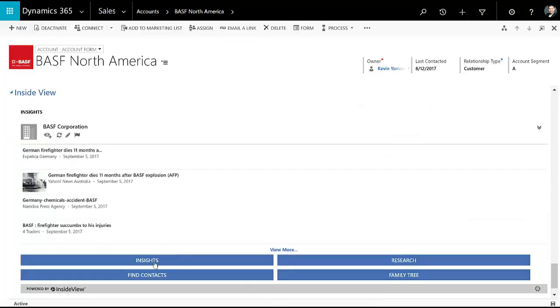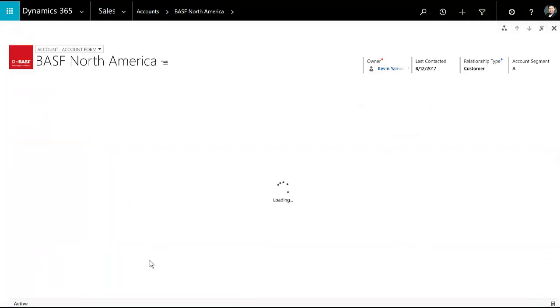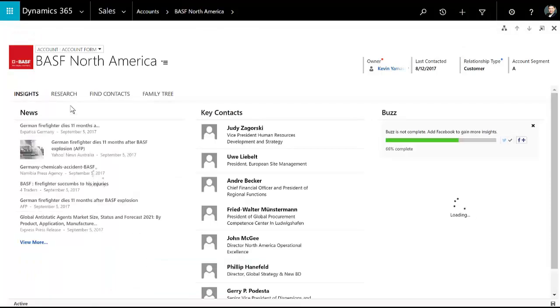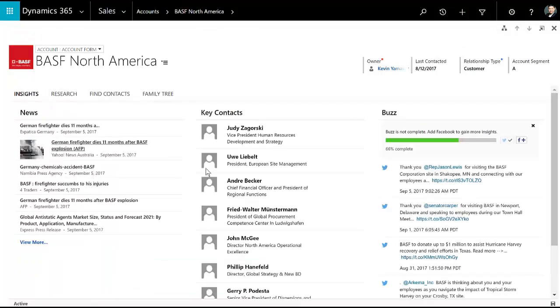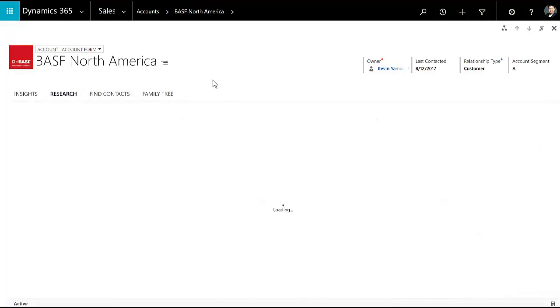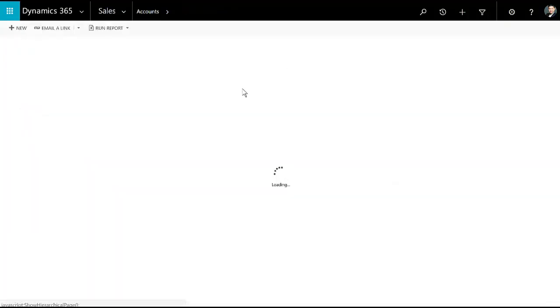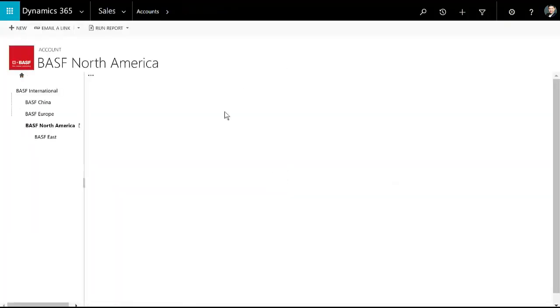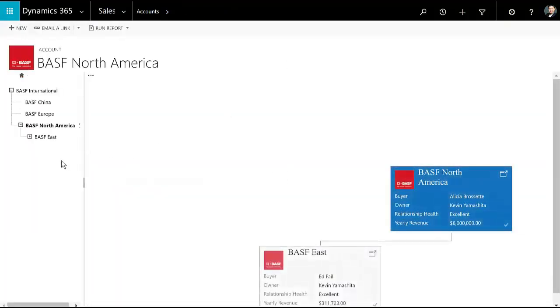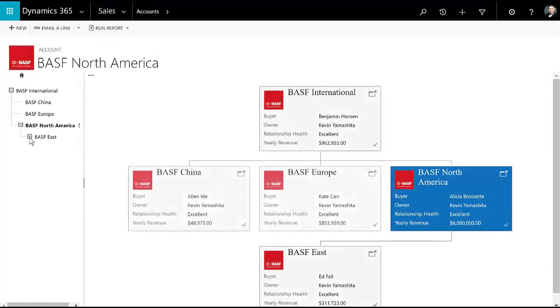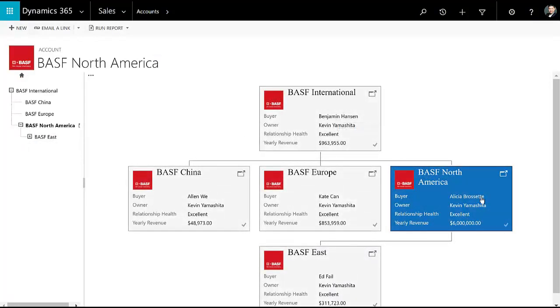In addition to that, I can have data piped in from external sources. Here we have InsideView providing us with plenty of information related to this account. So I can see some news, some contacts, some social media information, some research about the industry. And I can also view a hierarchy and get a sense of what sub accounts are related to this.